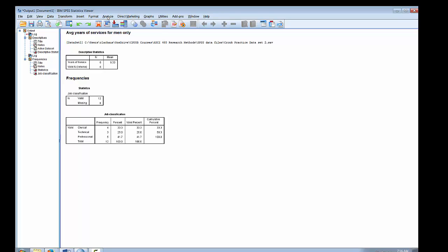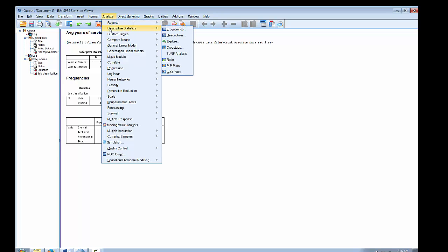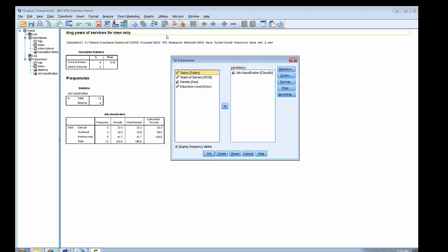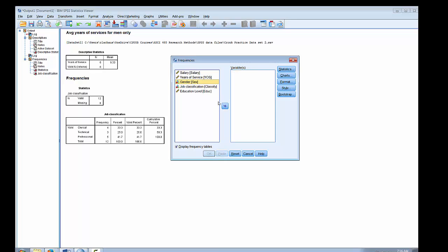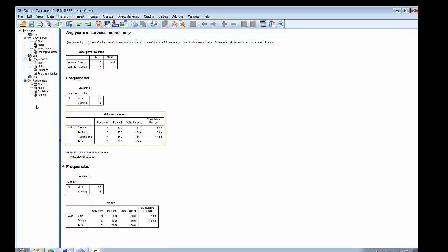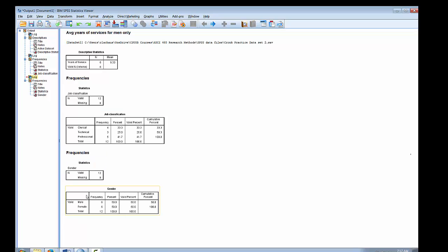Now let's compute a frequency distribution for gender. I'll take job classification and move it back, then click on gender and move that over, and run a frequency distribution for gender. I'll click OK, and you can see here's the frequency distribution for gender: there are six males and six females in our sample — fifty percent of the sample is male and fifty percent is female.